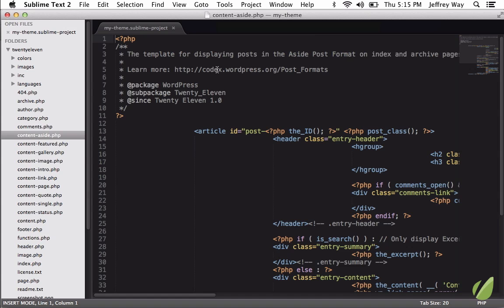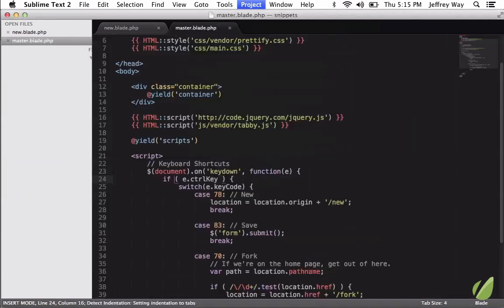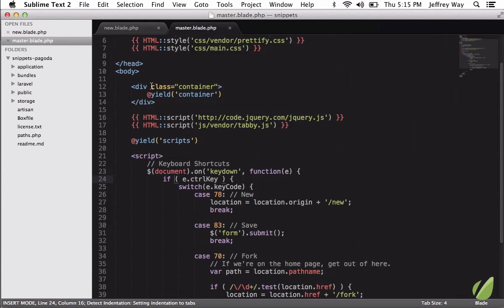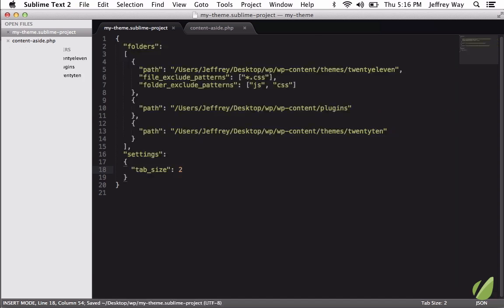So now you'll notice that for every single file within this project, we're using an indent of 20. Please don't ever do that, but you get the idea. But if we switch over to a different project like this one, now that is recognizing the spacing for that project.